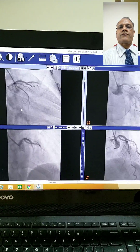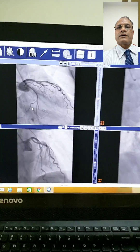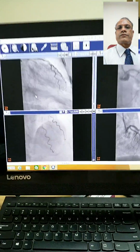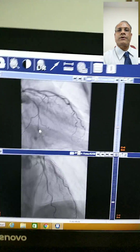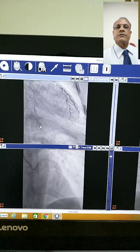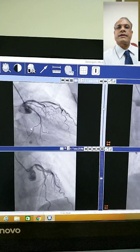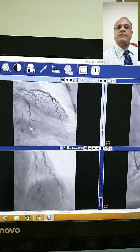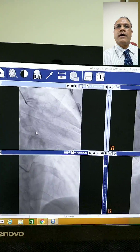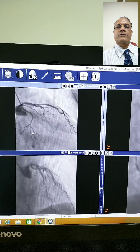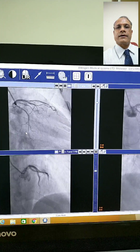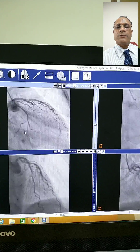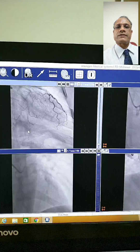This case was referred to me from Nagpur. This patient, gentleman, Mr. Deshmukh, has had coronary angiography done in December 2017.